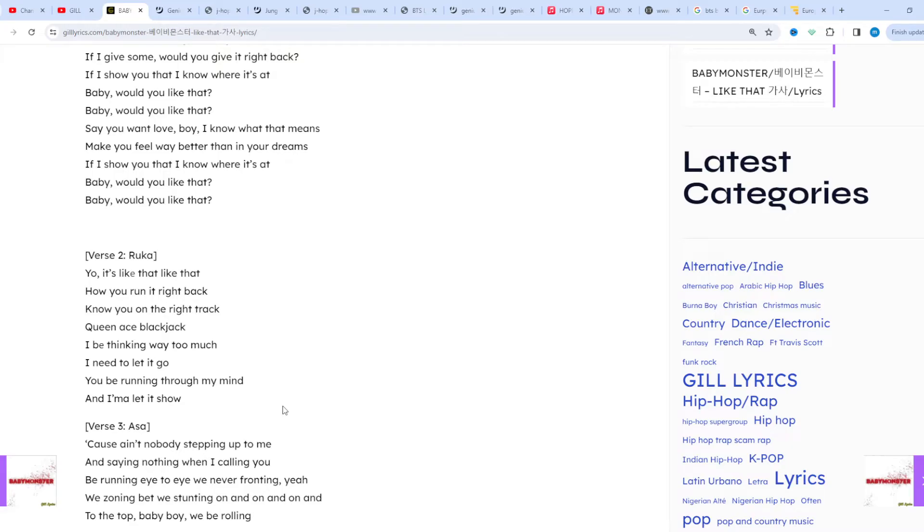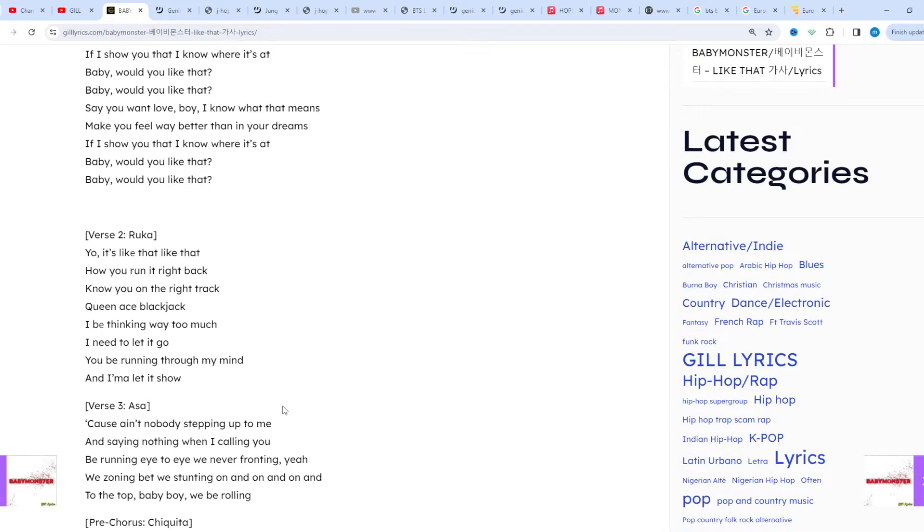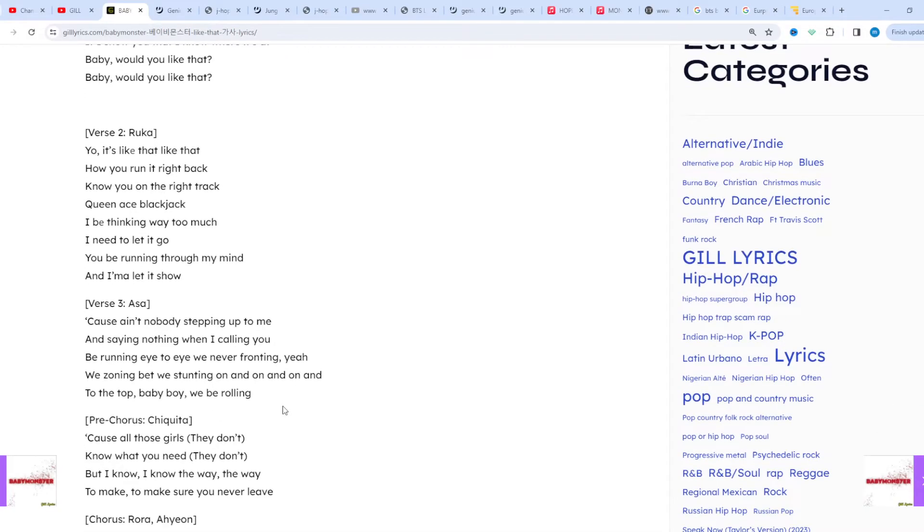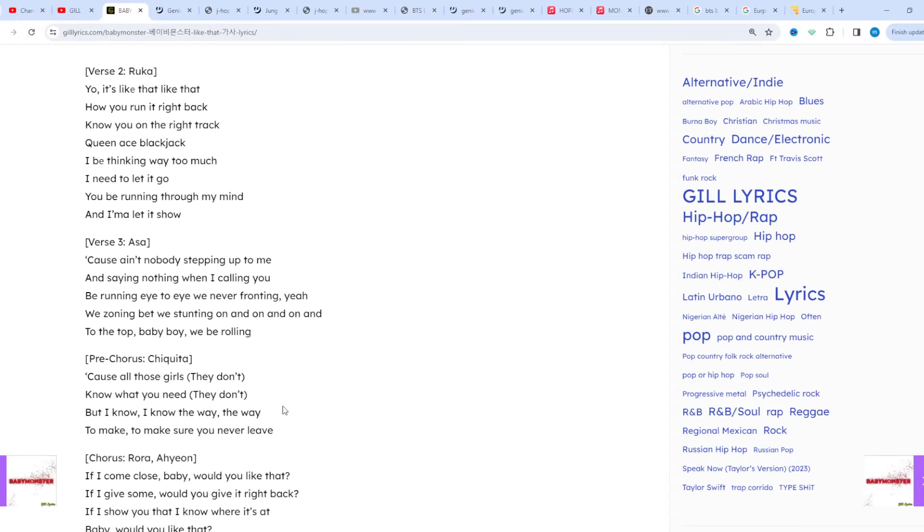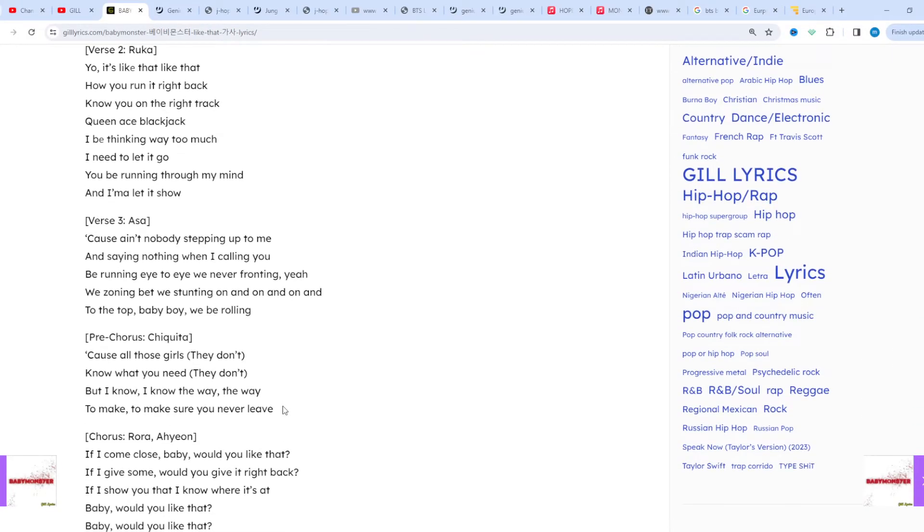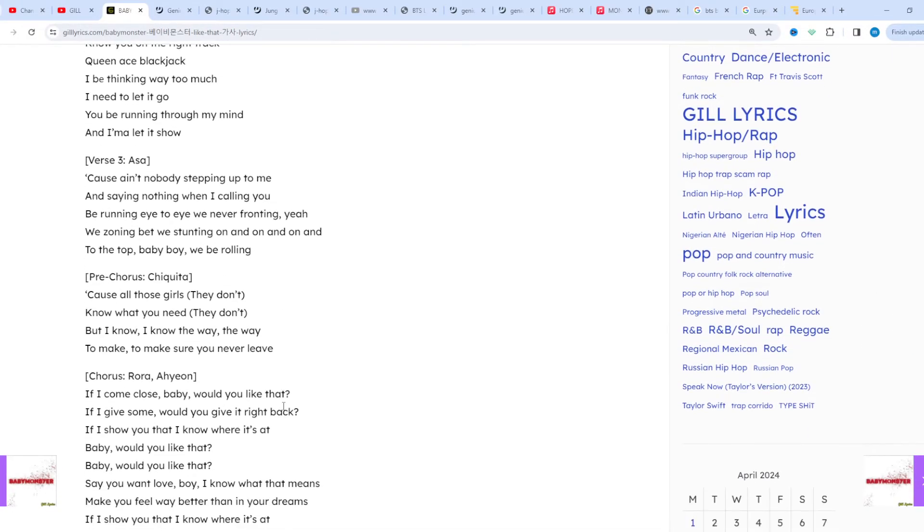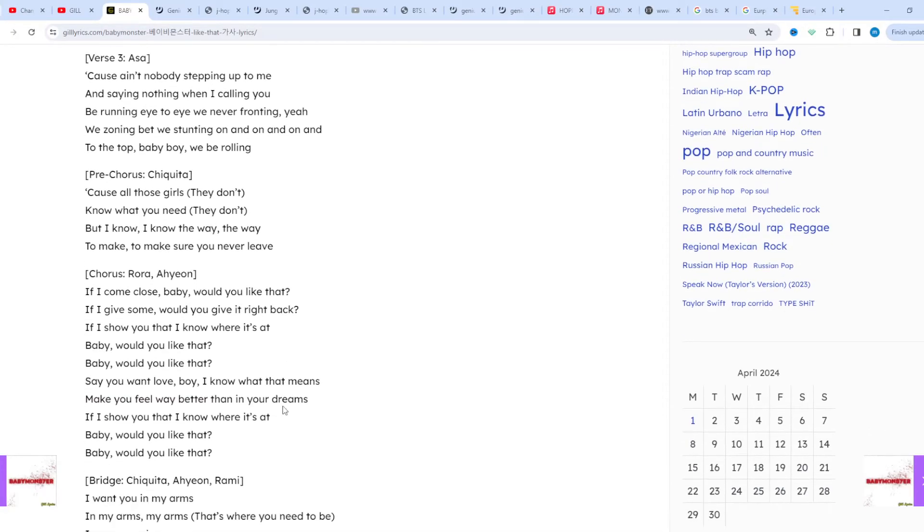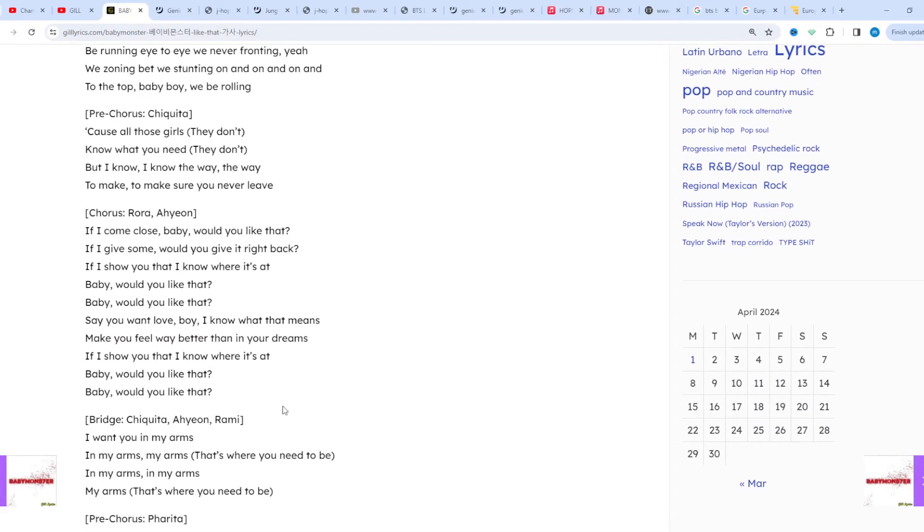I hope you enjoyed this video. If you did, like the video and subscribe to the channel. You can also read these lyrics from the description, and I also give the link of the website gilllyrics.com.